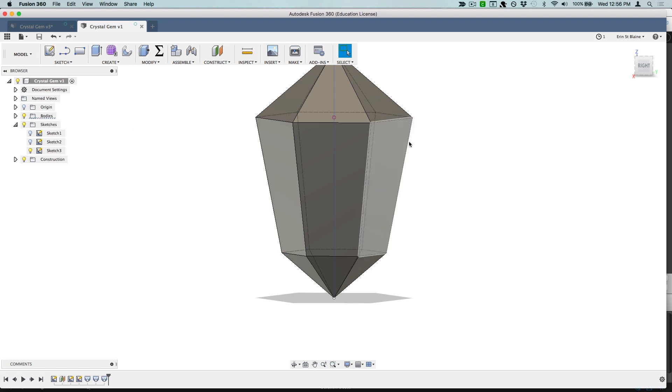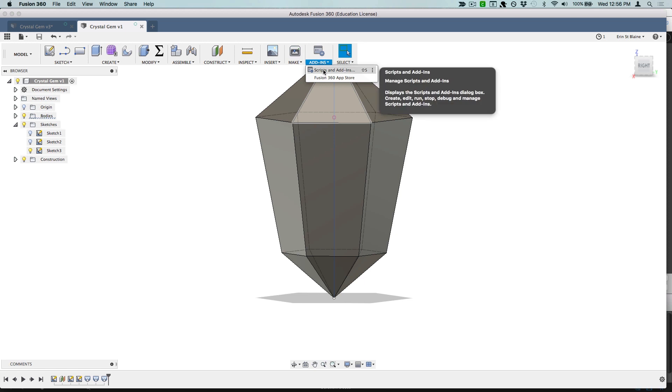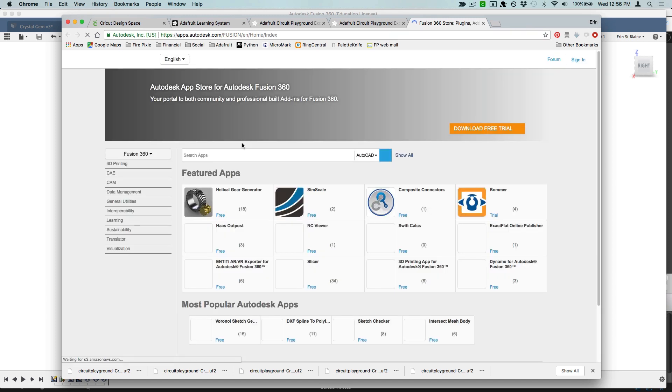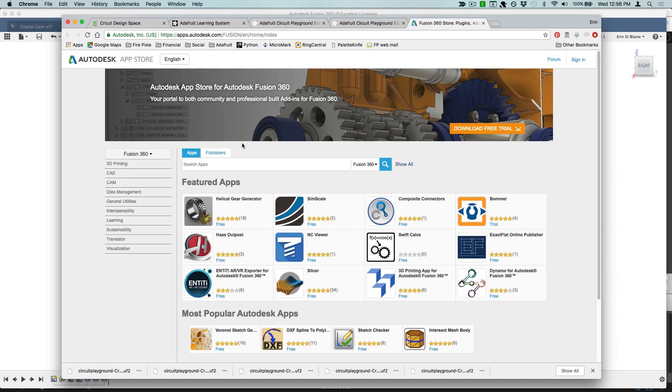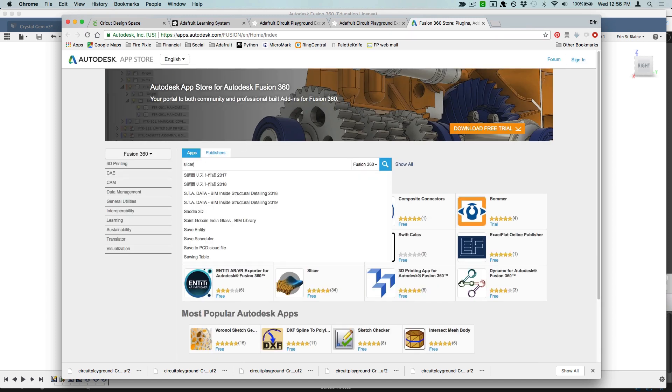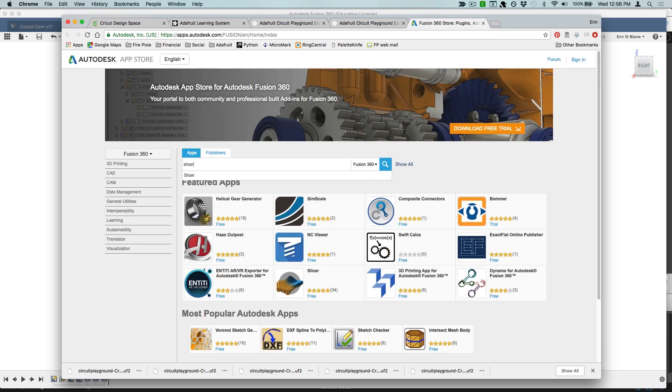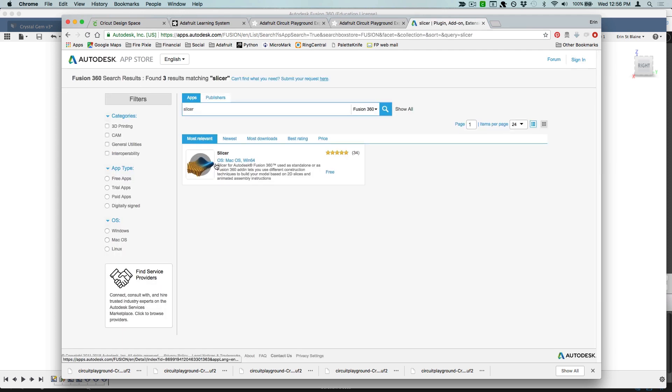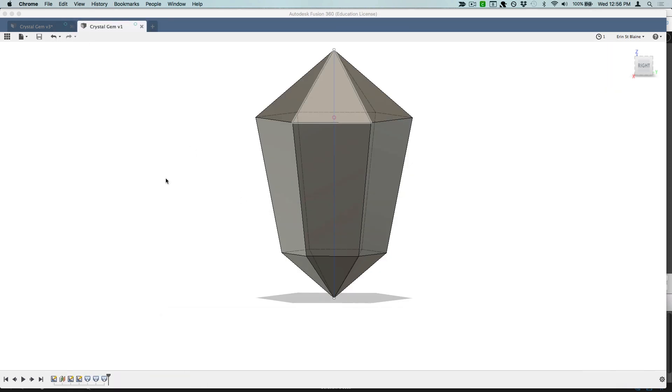Now in order to use the Slicer app, we have to make sure it's installed. So under add-ins, you want to go to scripts and add-ins or the app store, and you can go over here and find the Slicer app and install it. Here it is. Right now I already have it installed, but once you've got yours installed, then come on back.